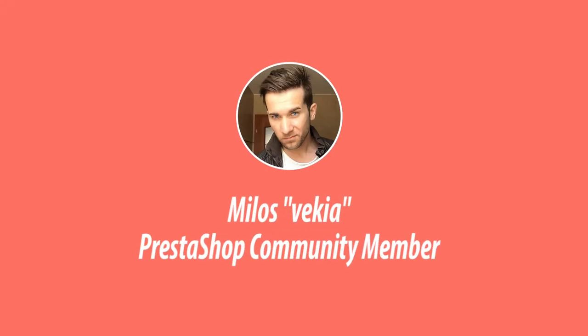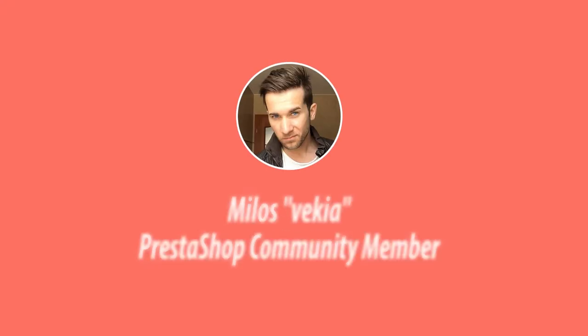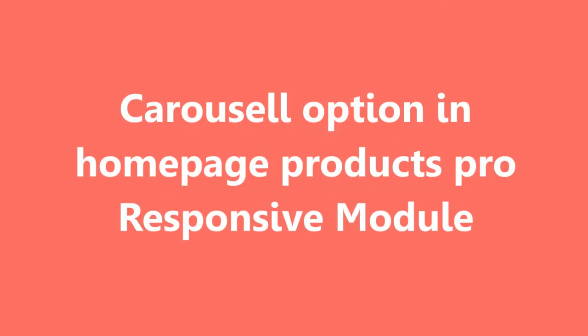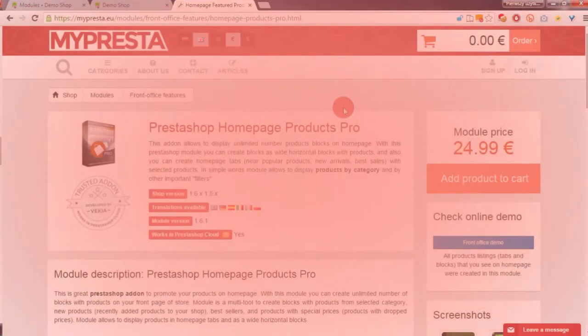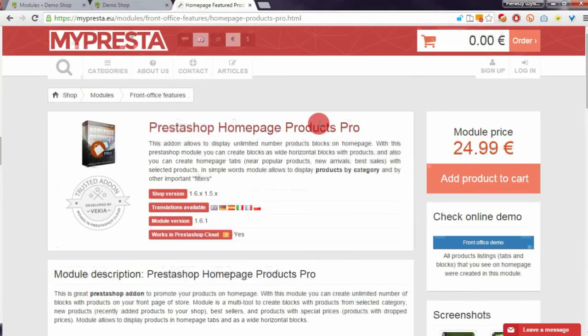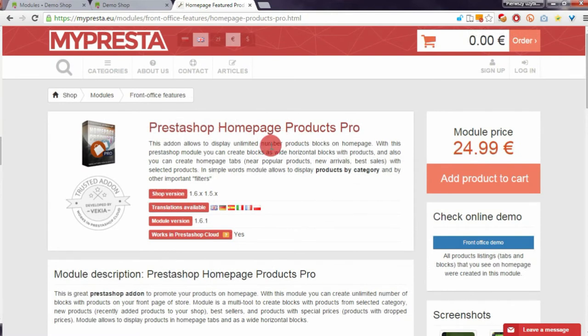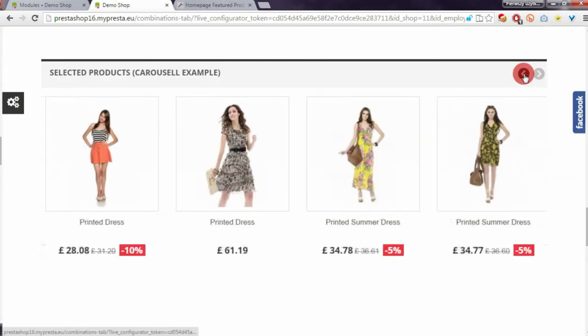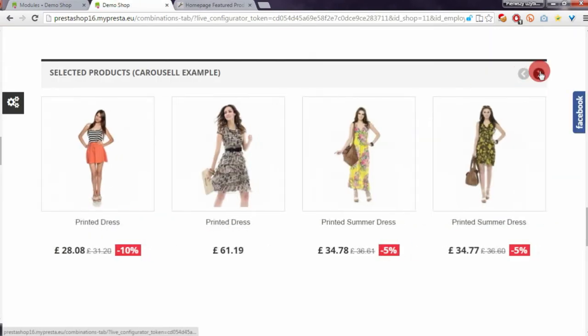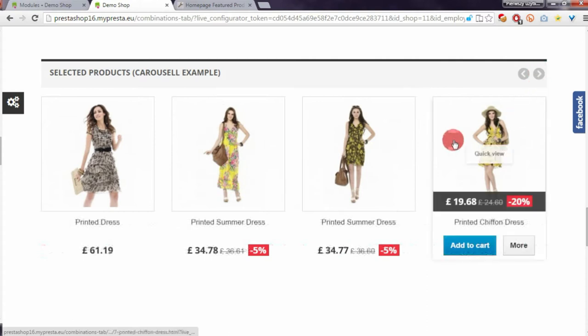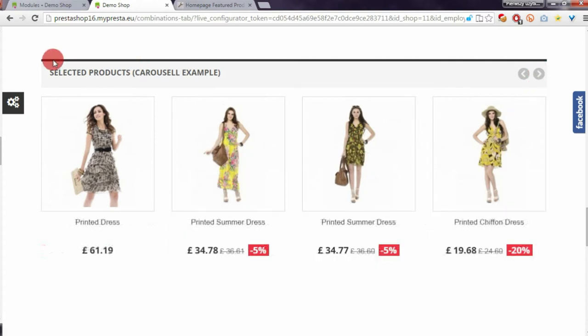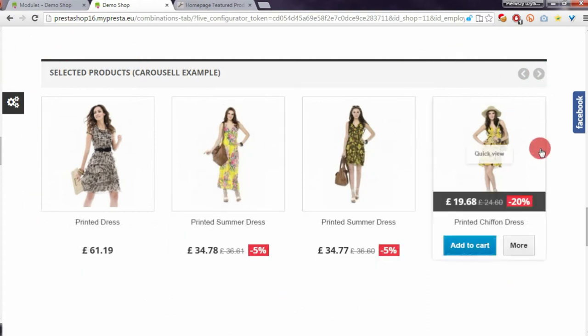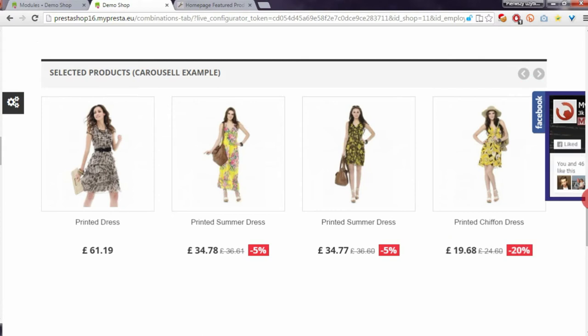Hey, hello everyone. This is Mylos from MyPrestaStore. Today I want to show you a new cool feature in my PrestaShop homepage products pro module. The new feature I recently added to the module allows you to create carousels like this one. With the carousel option, you can create unlimited carousels in your shop.